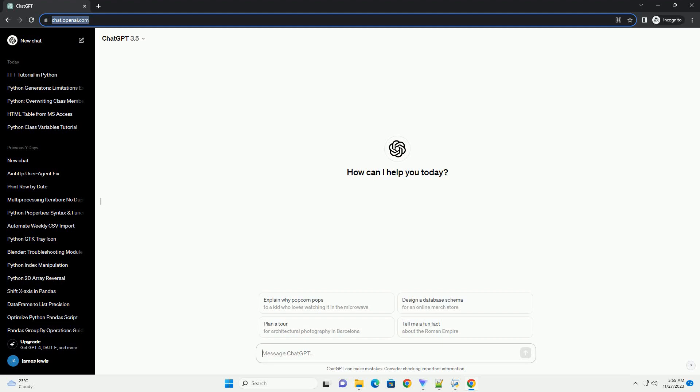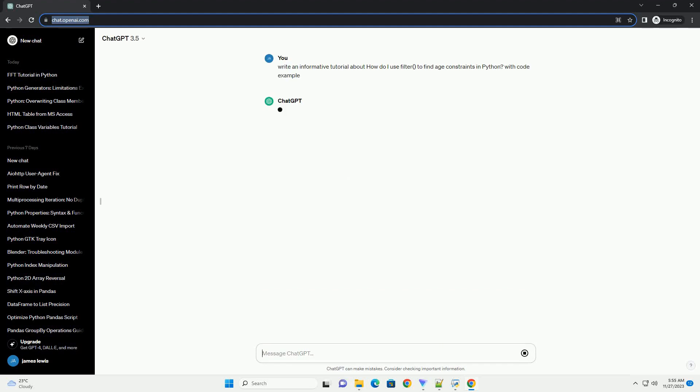Please subscribe and you can download this code from description below. Using filter to find age constraints in Python.